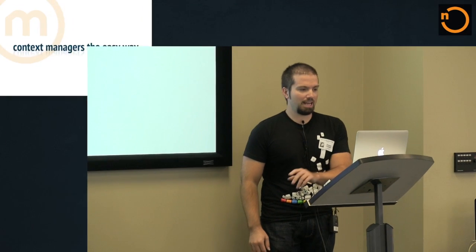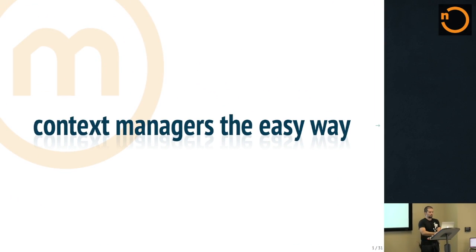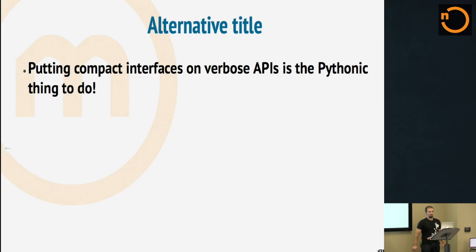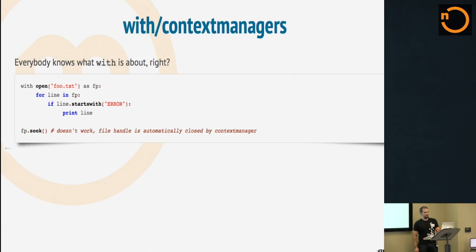Let's jump through context managers here. My kind of alternative title for the talk I thought about was putting compact interfaces on verbose APIs is the Pythonic thing to do, but I couldn't fit that on the slide entirely.